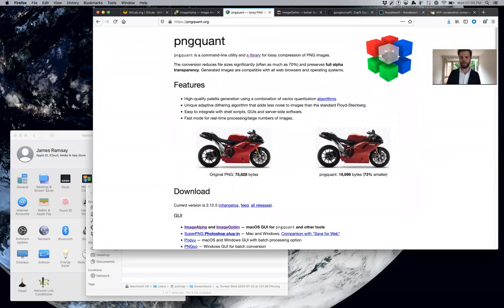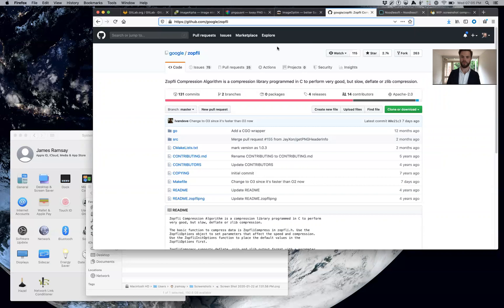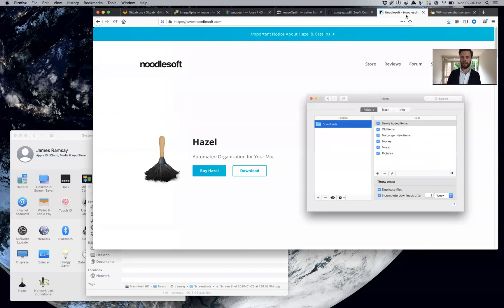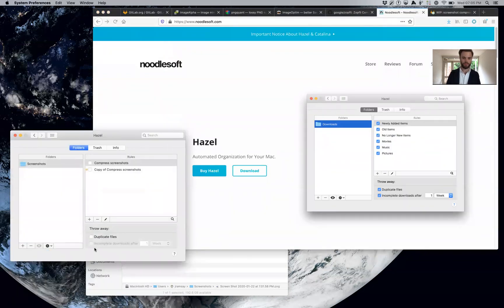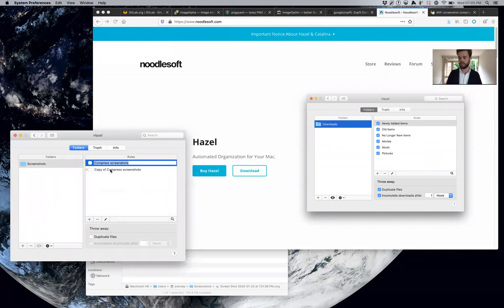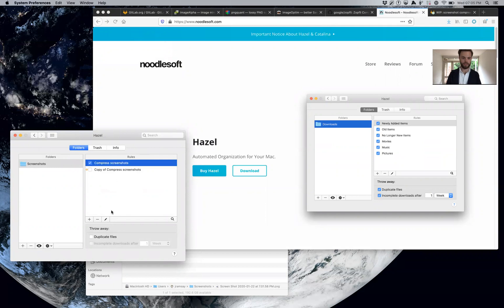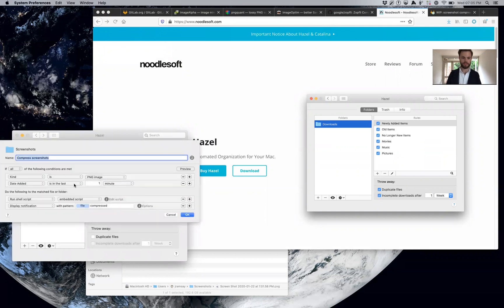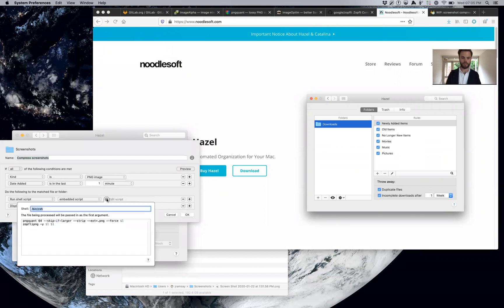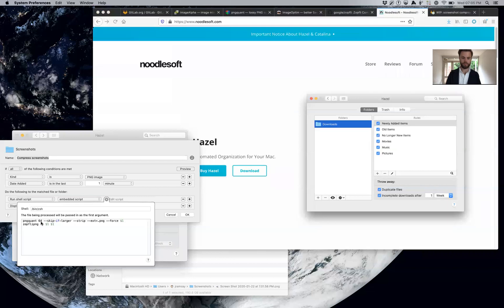Let me show you how that works. Hazel watches folders to see if new files are added or changed, and I've created this rule called "compress screenshots." All it does is look for PNGs that have been recently added and then runs this little script.